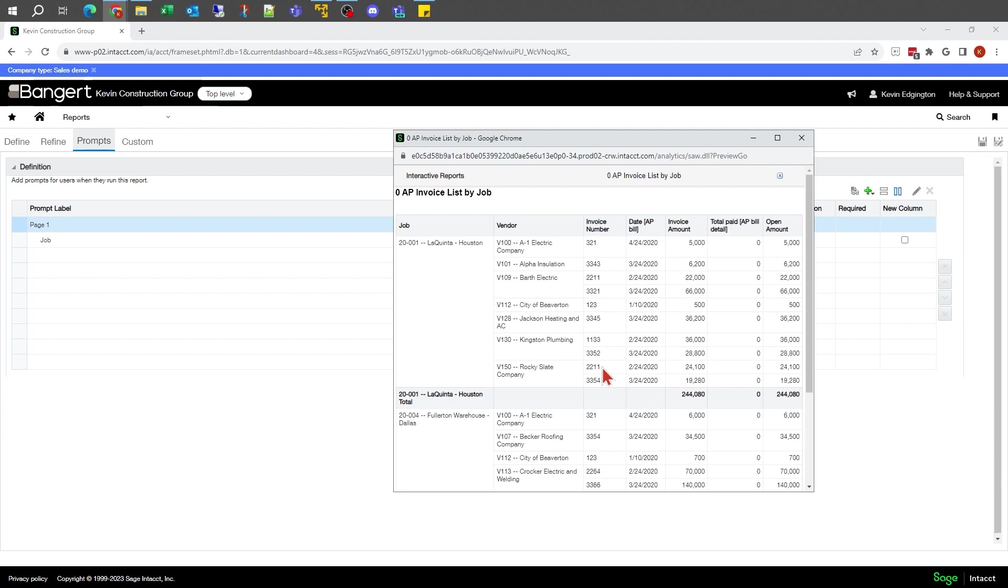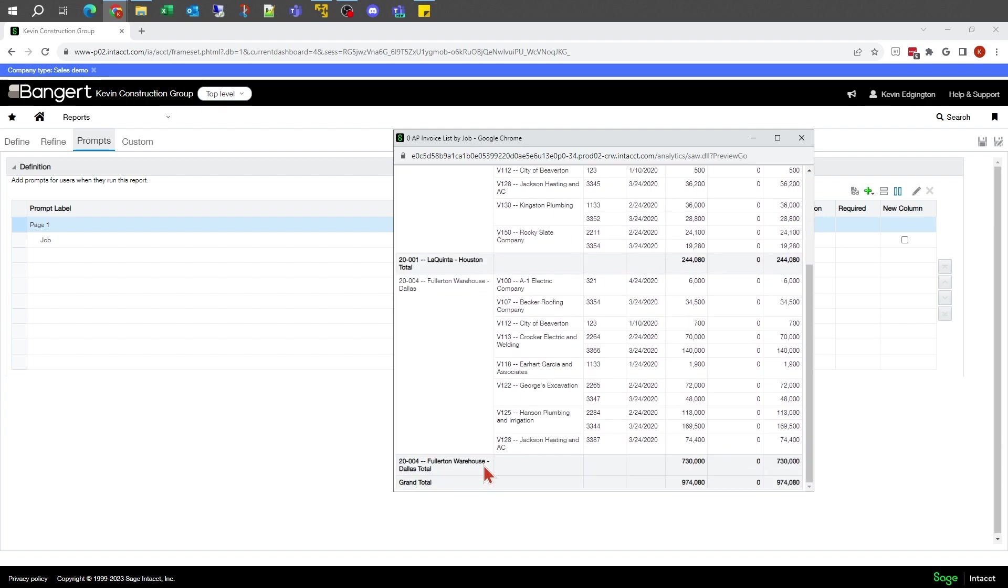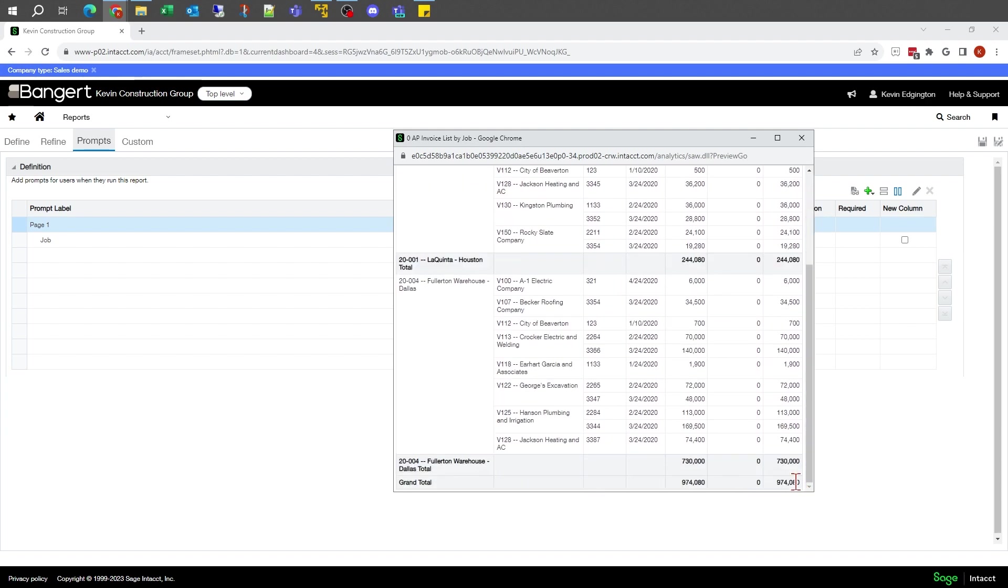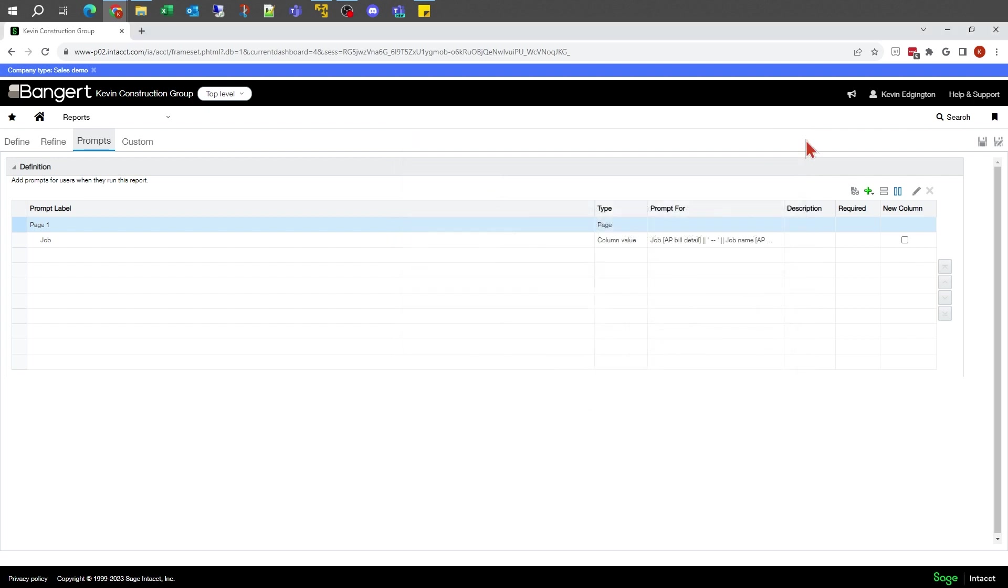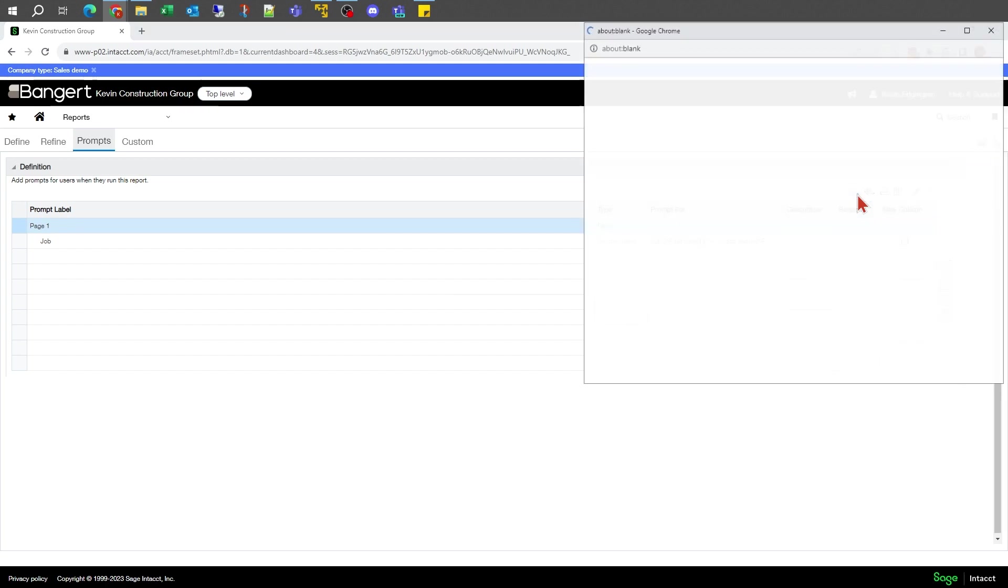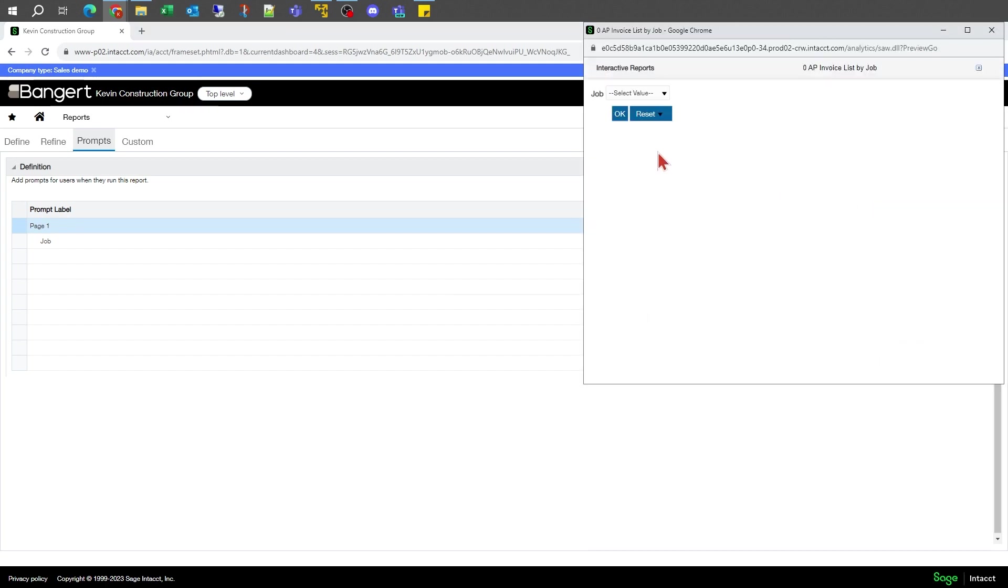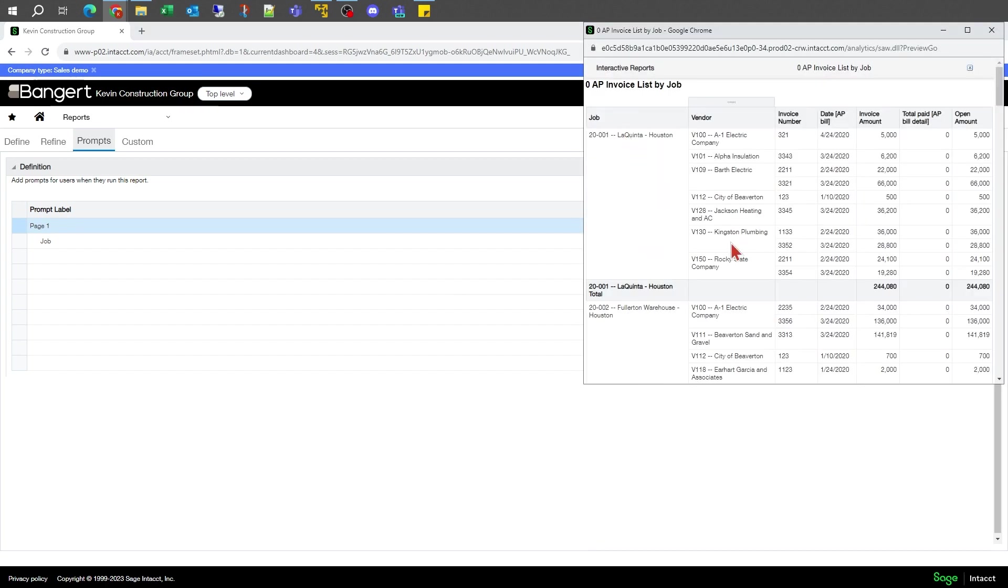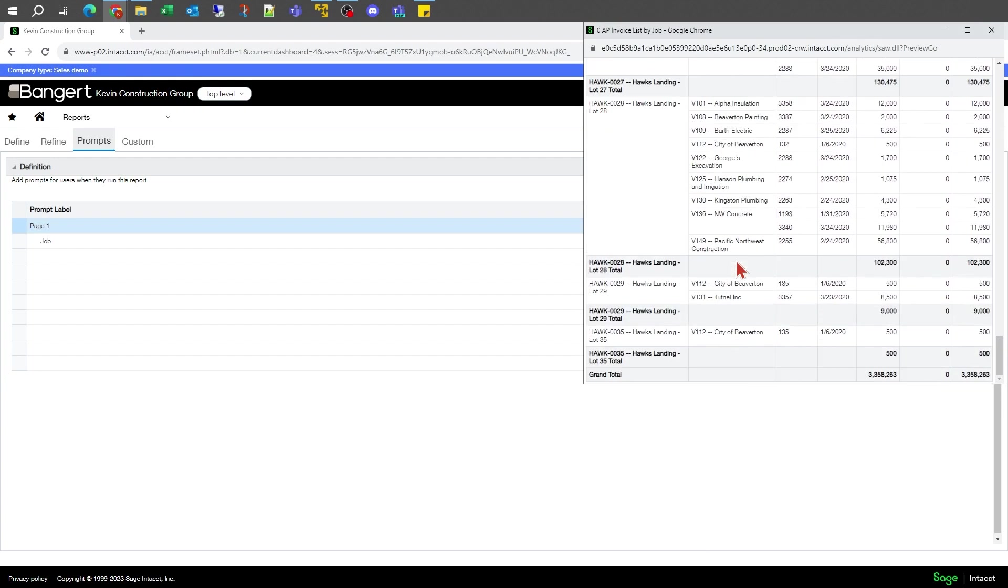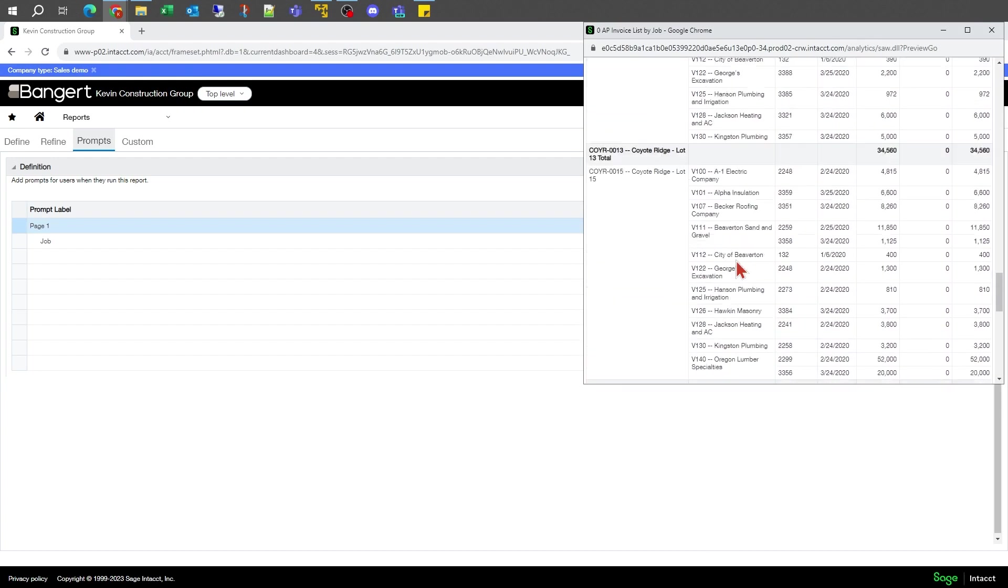Then when I say okay, it should show me a report of just those two jobs and give me a total form. That's what the prompt does. A prompt is basically a method to condition the report down to what you're looking for. If I left it blank, it's going to show me all my jobs.